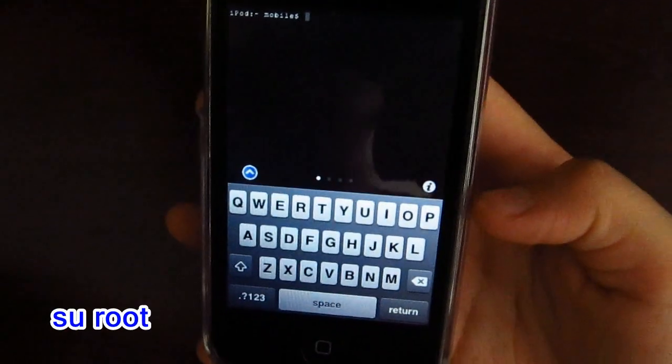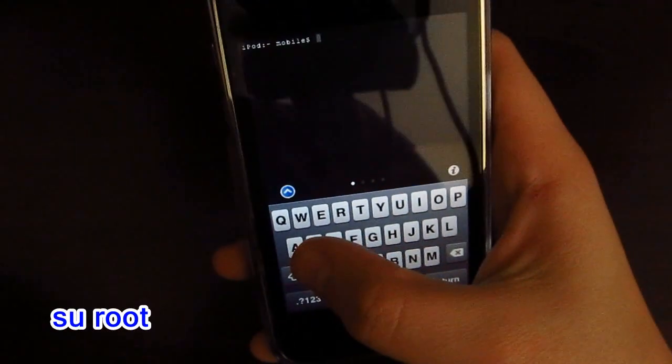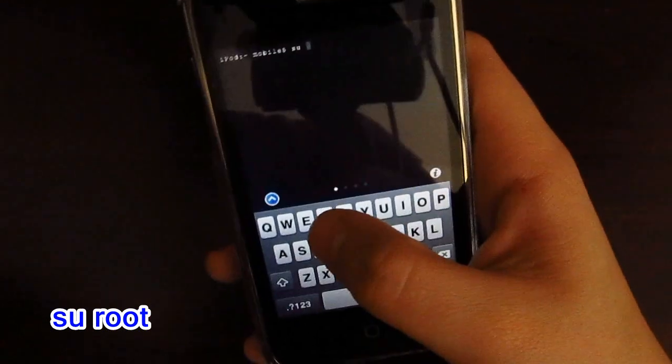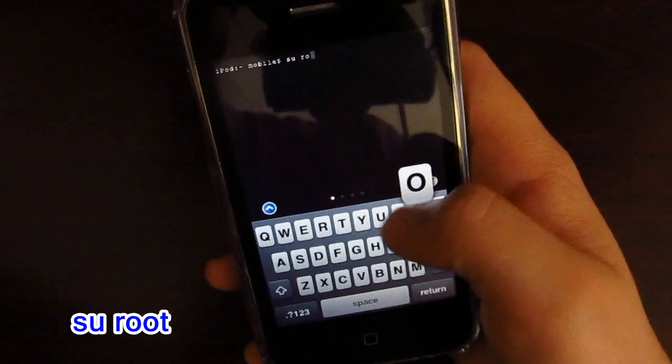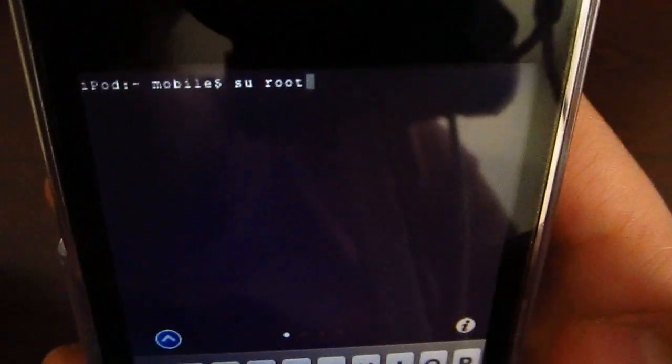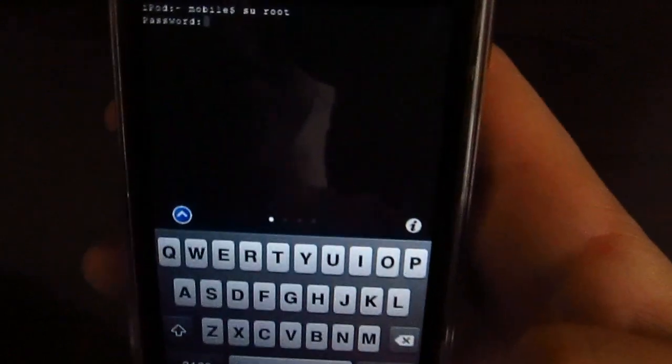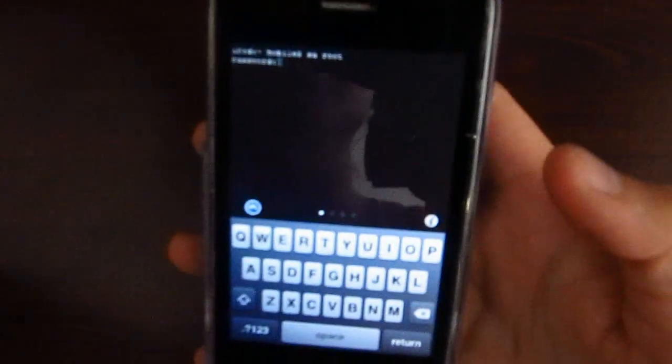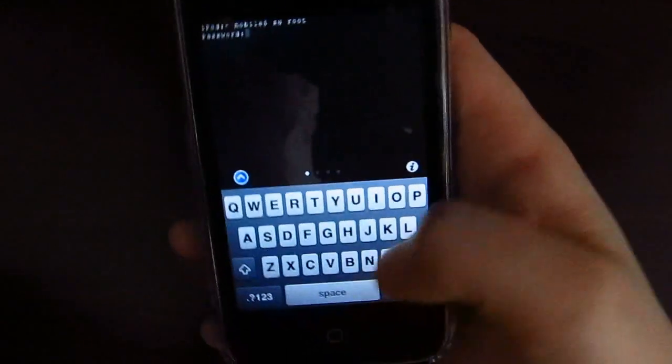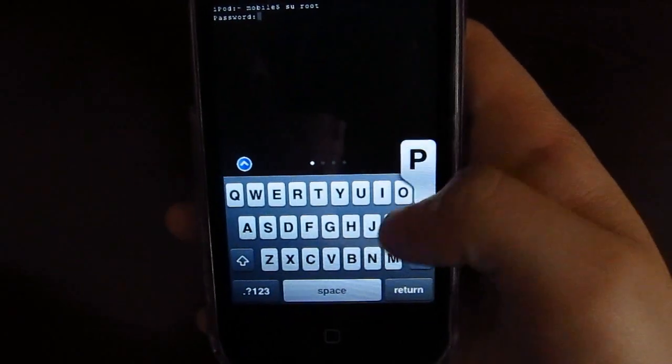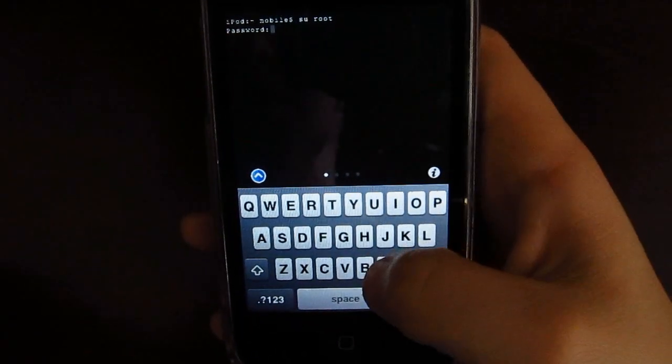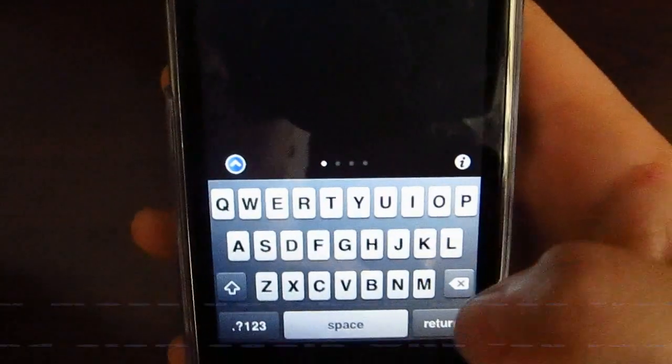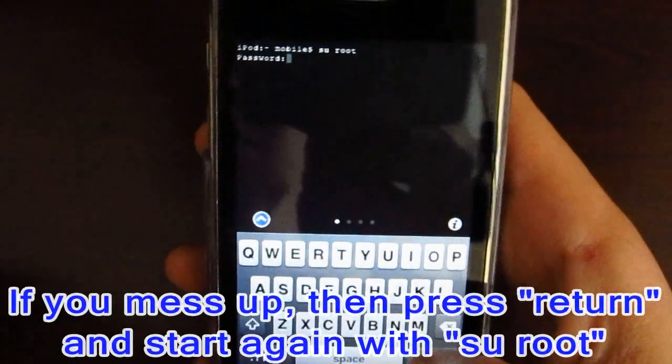You want to type in 'su root' and then press return. Now it's going to ask you for your current password. If you haven't changed it yet, it should be Alpine. Then press return.